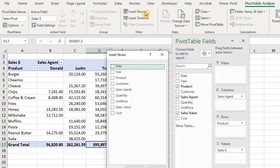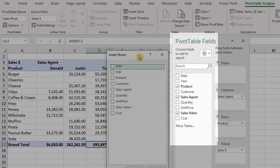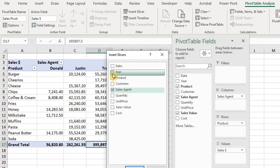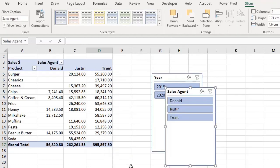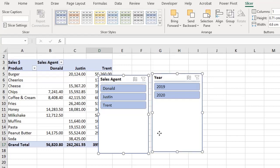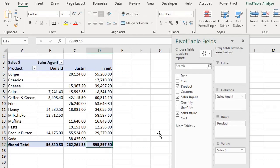This brings up the fields list similar to what you have here. You can select a slicer or multiple slicers. I'll select Sales Agent and Year. I'll delete this so I can show you the second method — to delete, just click on the slicer and press Delete.